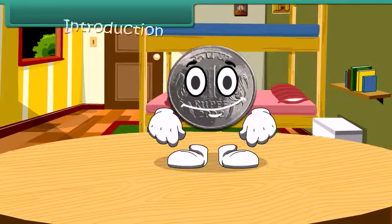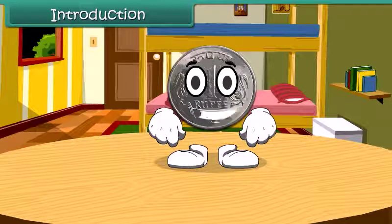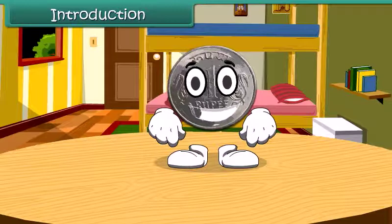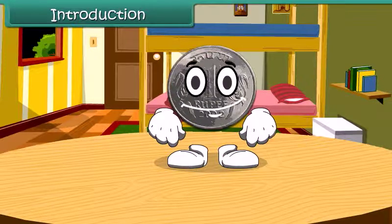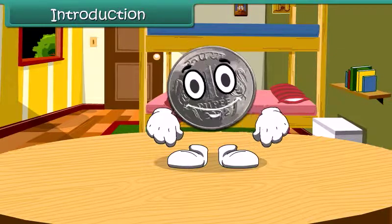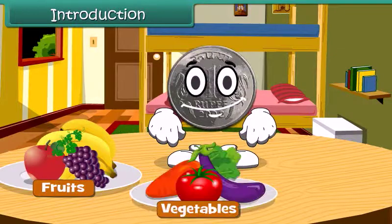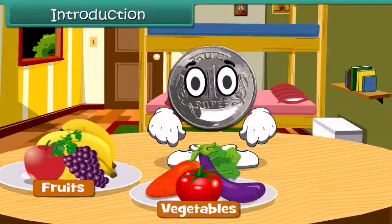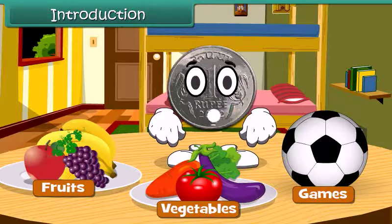Hello children, do you know me? Yes, I am 1 rupee coin. When you go to market, you spend me to buy fruits, vegetables or any of your favorite games. Let's learn more about money today.